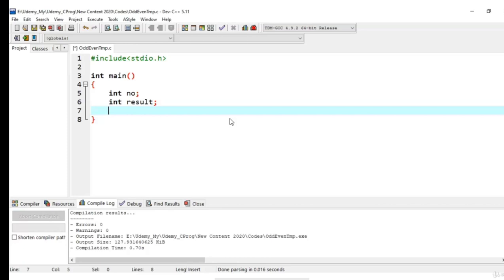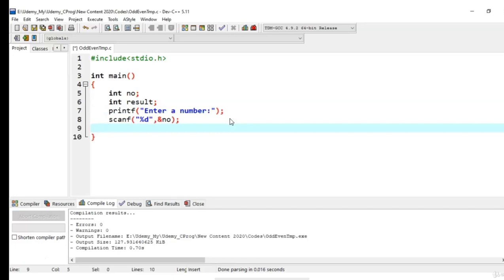I need to use printf and scanf for this. Once the number is available then I need to check whether the number is odd or even. Now we want to use ternary operator for this.